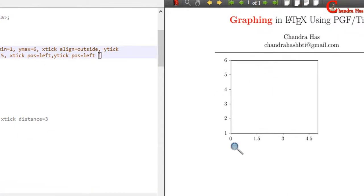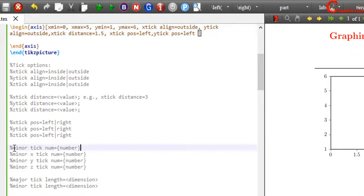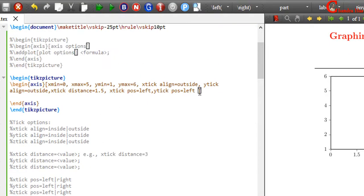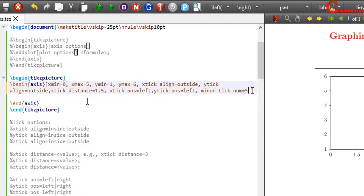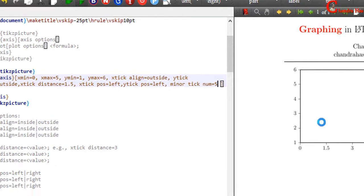Now in the next we'll set minor ticks. Just copy and paste minor tick num equal to a number — for example I want to use five ticks. Compile the file.